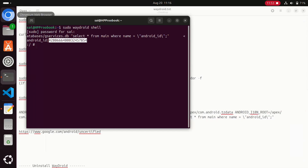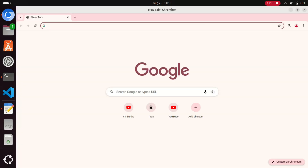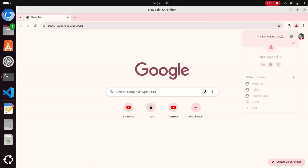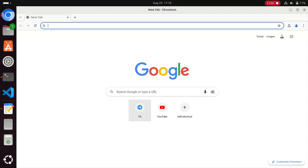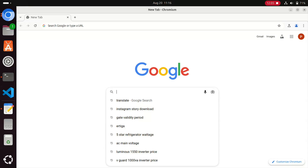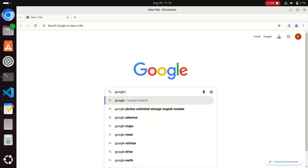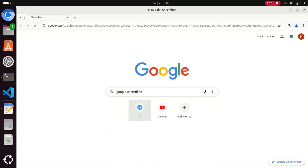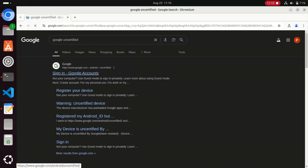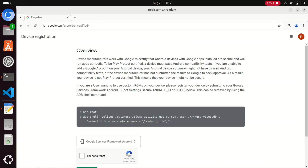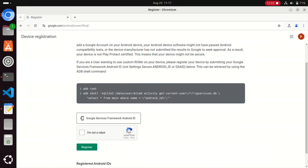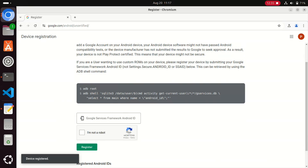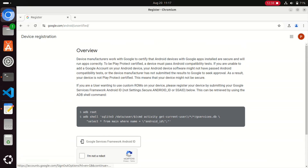After copying the whole Android ID digits, open the Chrome browser on your Ubuntu operating system. Search for 'Google uncertified' and go to that site. Paste the Android ID in the box, click 'I'm not a robot,' then click on Register. It will register successfully — as we can see, the device is registered.